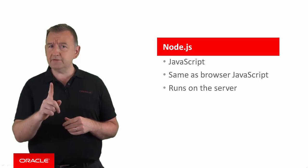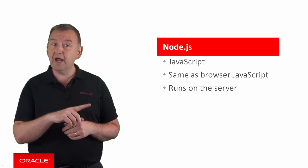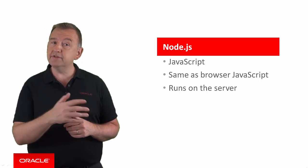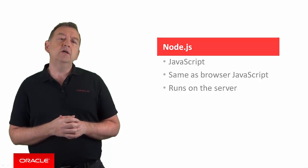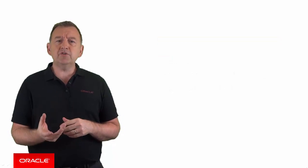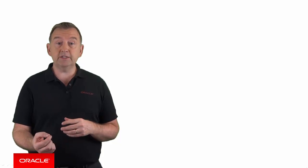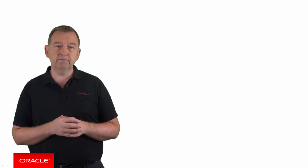So you have one set of skills for browser and server-side development. So JavaScript in your browser might be used to execute functionality if a button's pressed in the browser compared to Node.js where you write code to be executed, for example, if an HTTP call is made to the server.